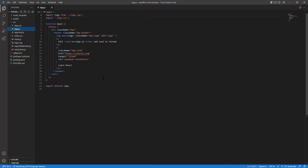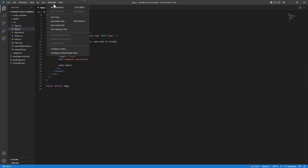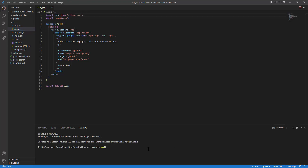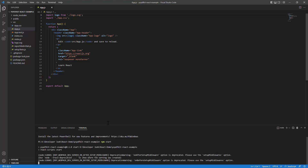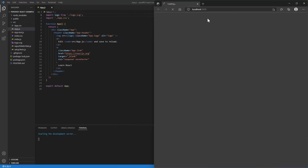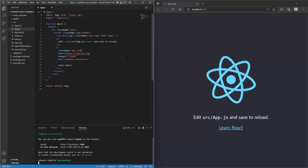There's an app.js file which is rendered when you run the application. To see this app in action, I'll open the terminal and type 'npm start'. This will launch the browser and the app will be visible.